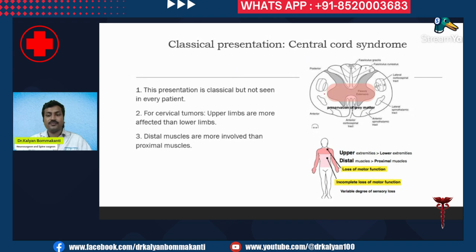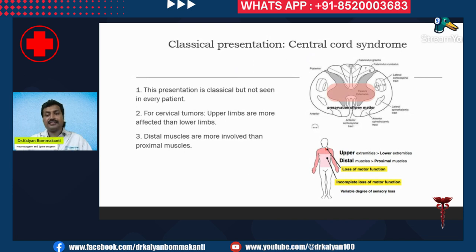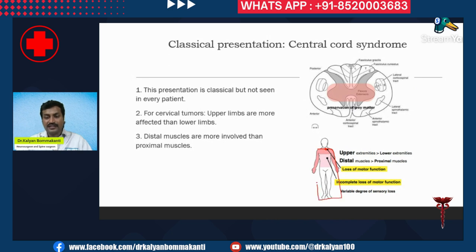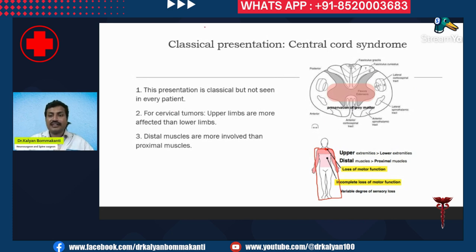What is central cord syndrome? Suppose a tumor is located here — there is weakness and sensory loss below the level of the lesion. At this level and below, the patient will have weakness, that is motor symptoms, and also sensory symptoms. This central cord syndrome is classical but not seen in every patient.